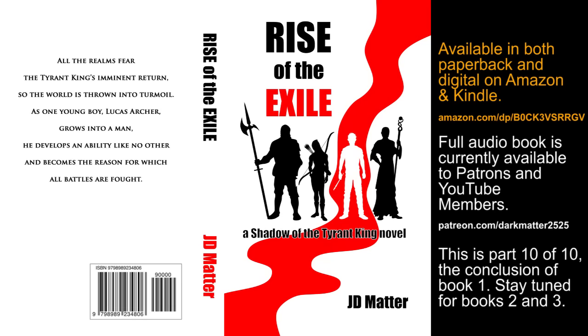Rise of the Exile, Book 1 of the Shadow of the Tyrant King series, by J.D. Matter. Chapter 46, Justin's Quest.